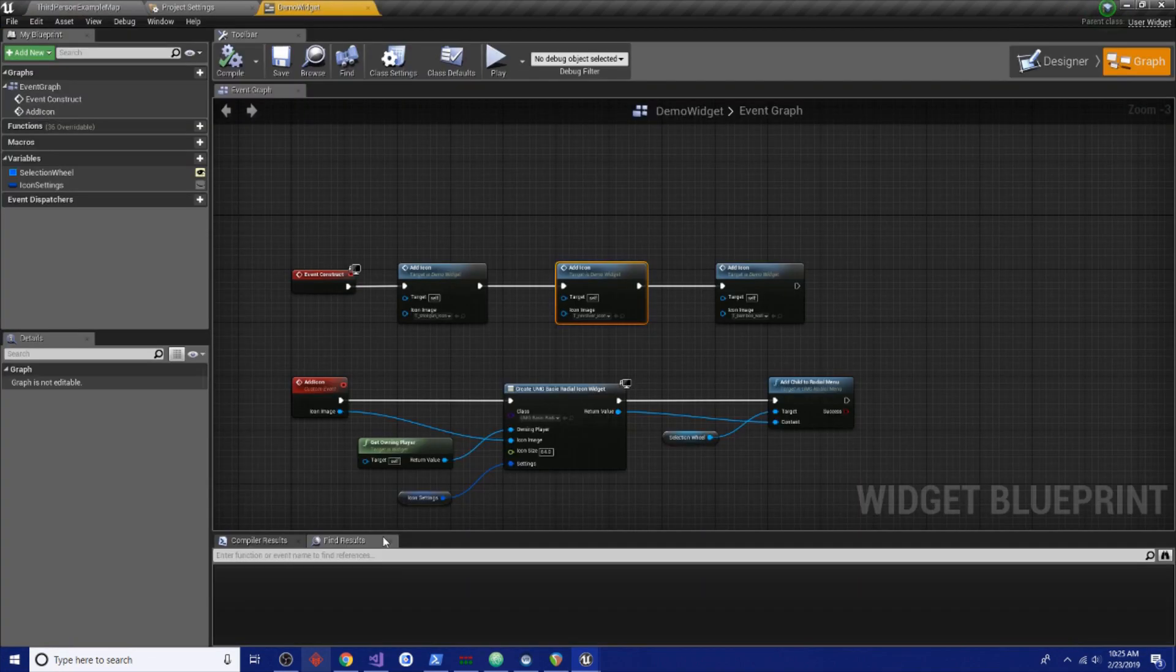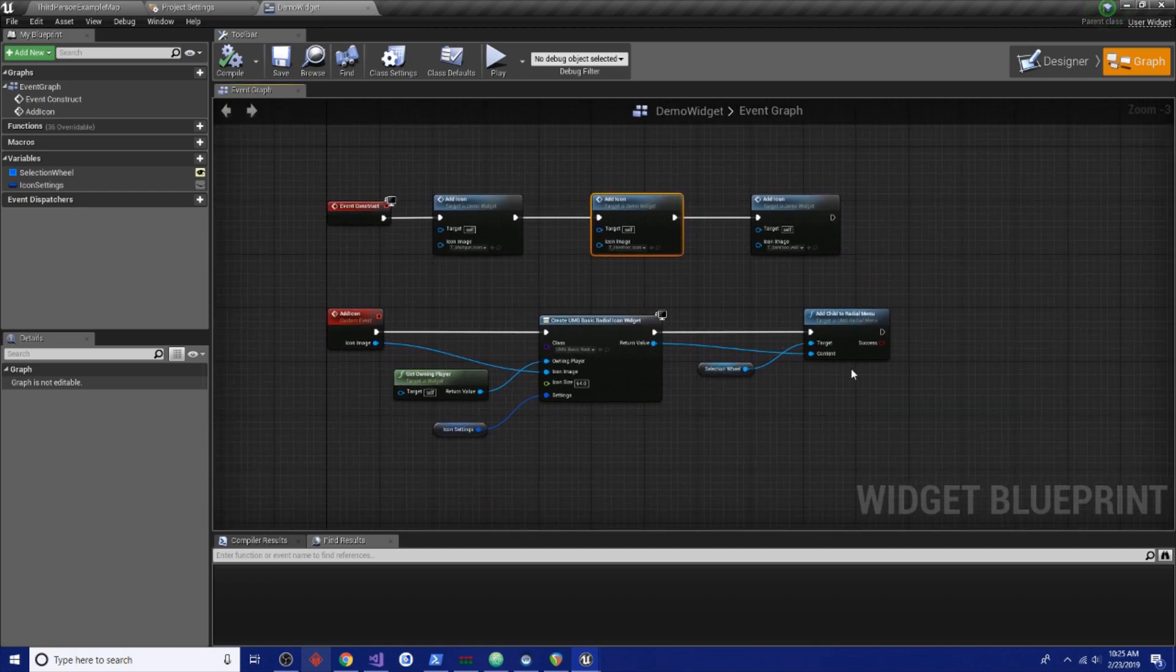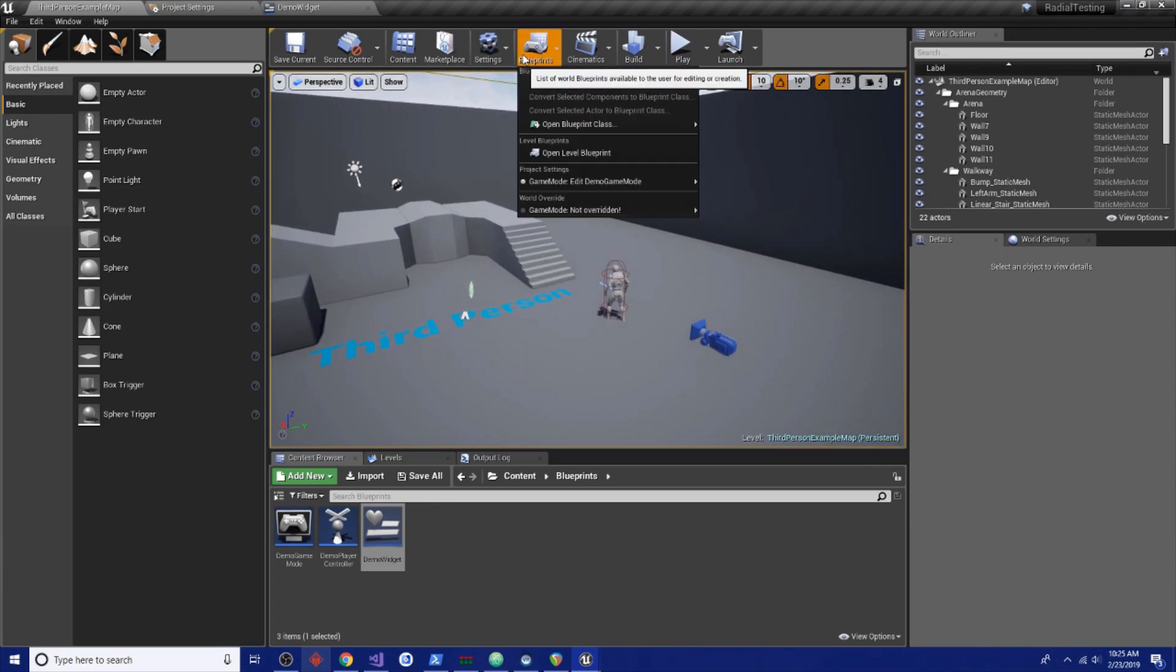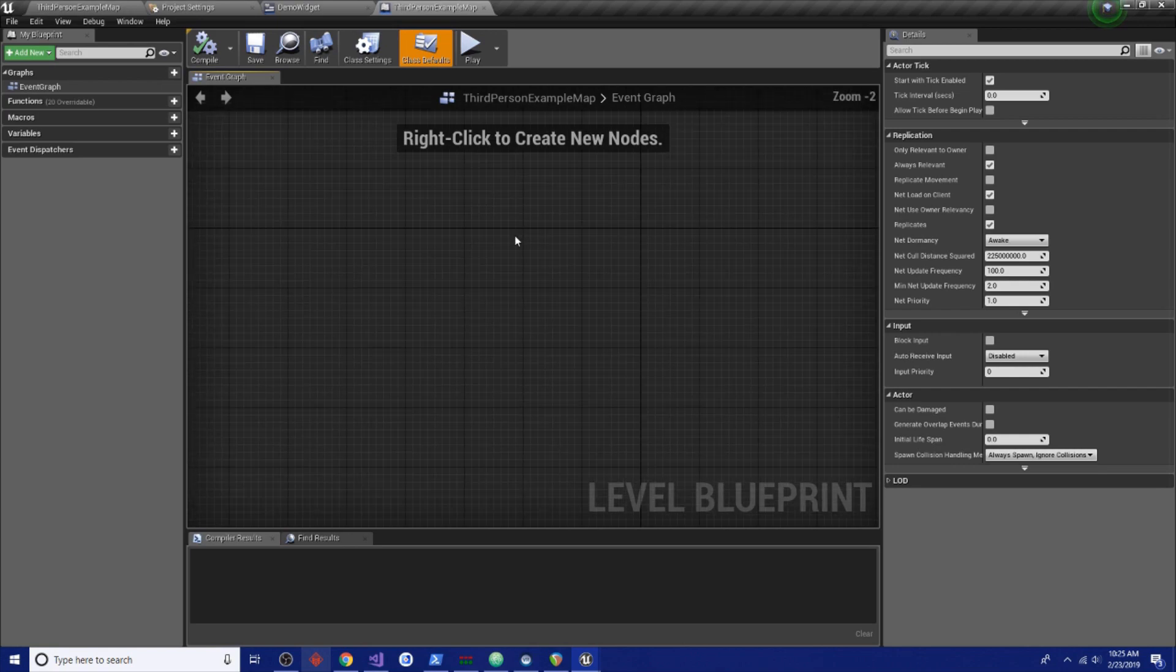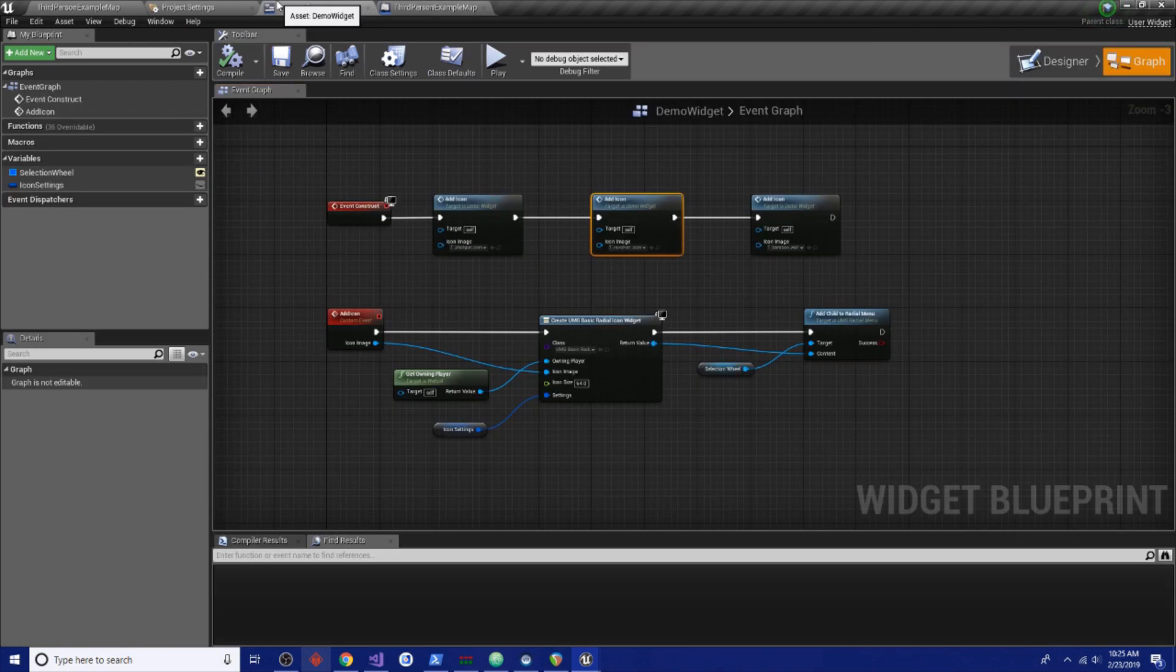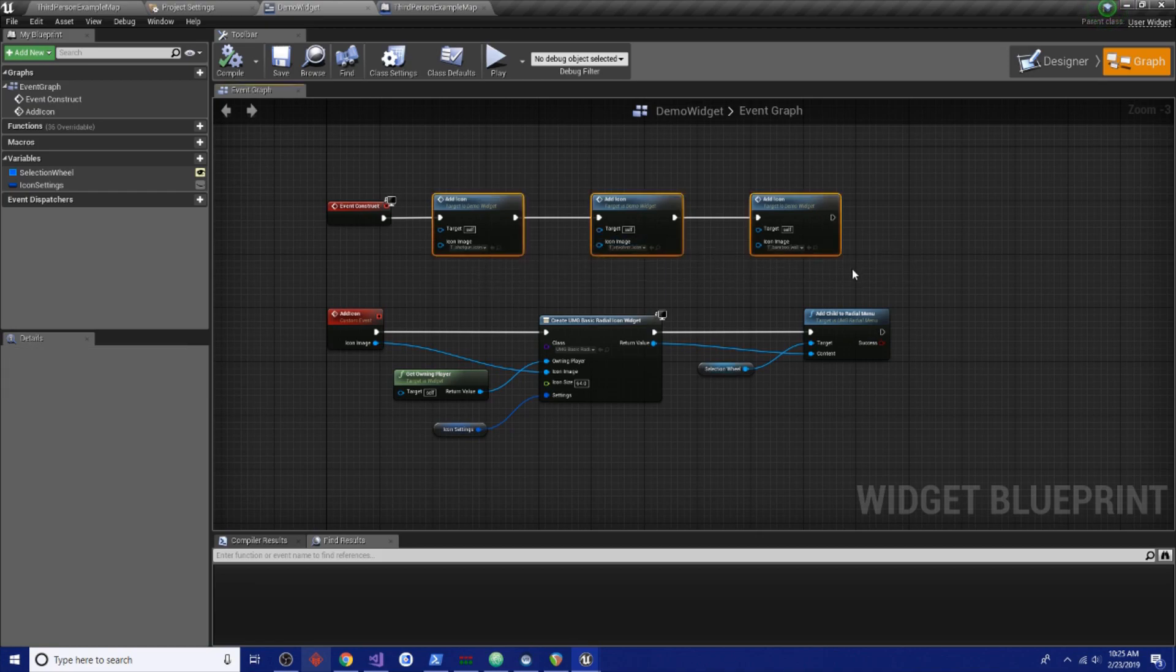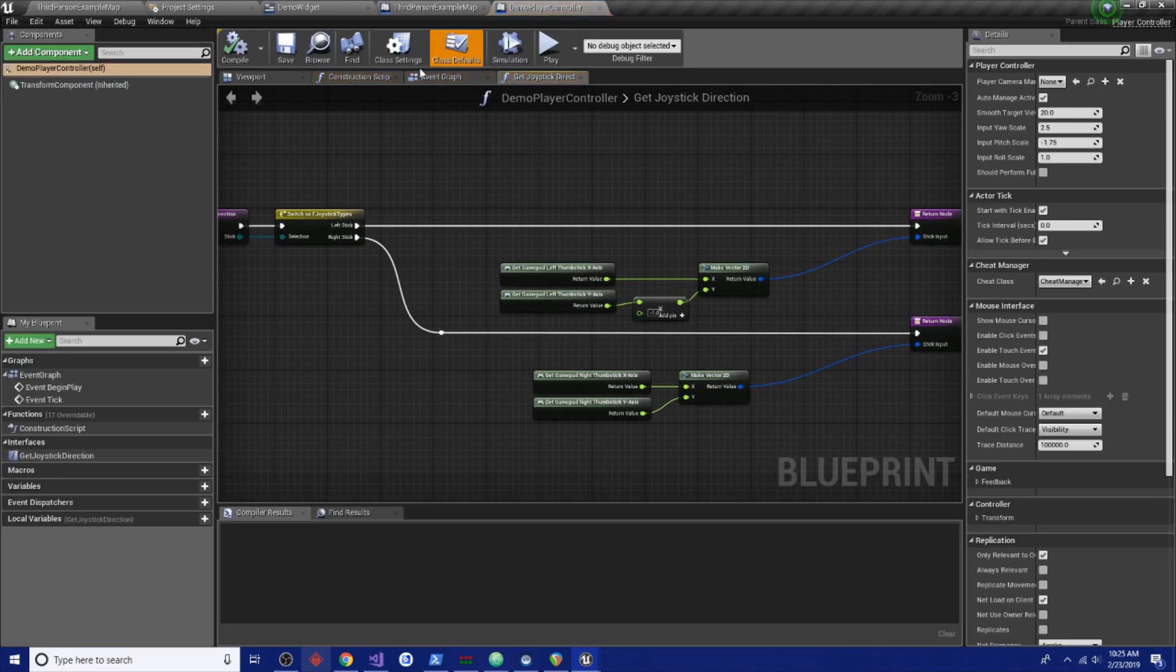All right, so now we have our widget and it's going to add three icons to the wheel. But it's not going to be on the screen so we have to add that somewhere. Now, I am kind of lazy and I like to add stuff to the level blueprint but we can also add it to the player controller blueprint or you could add it to your player blueprint. I'm a little bit torn as to where to put it here. If we put it in the player controller that might be a good place to start.